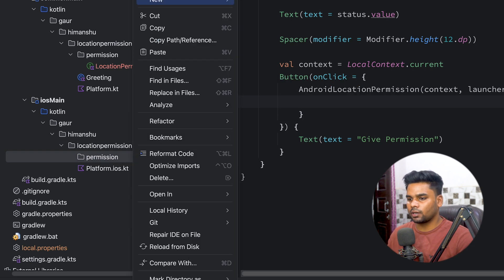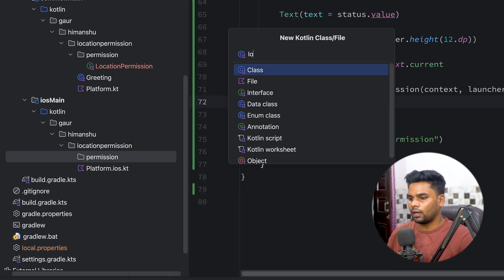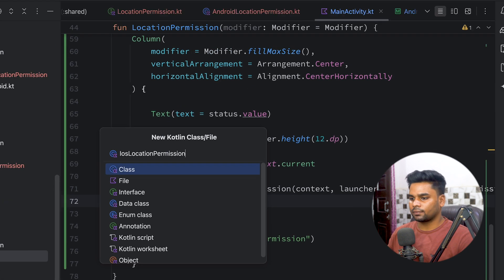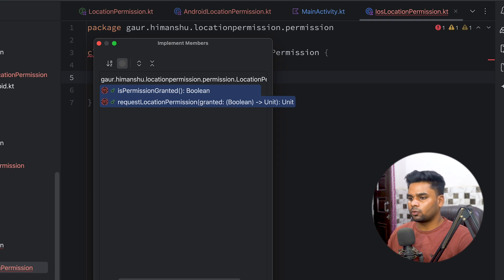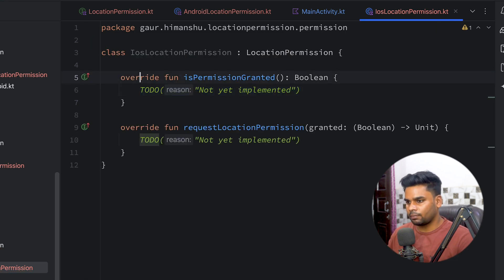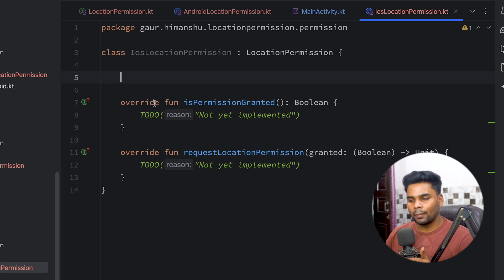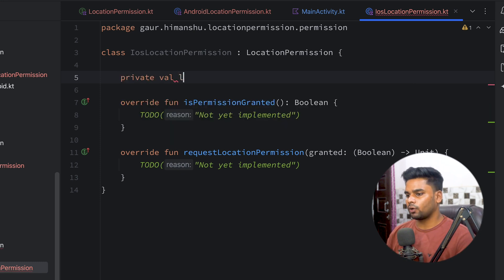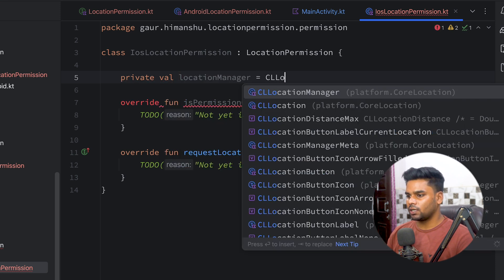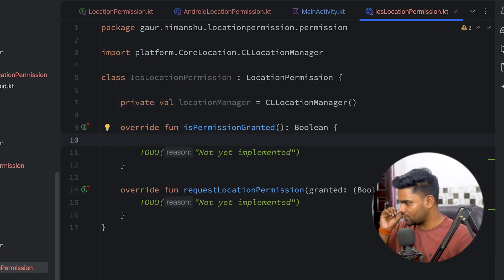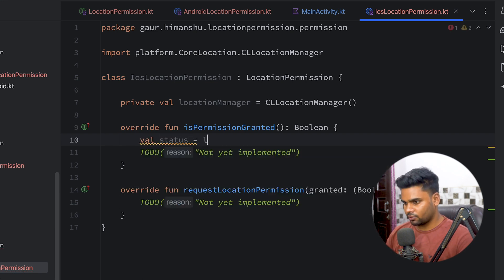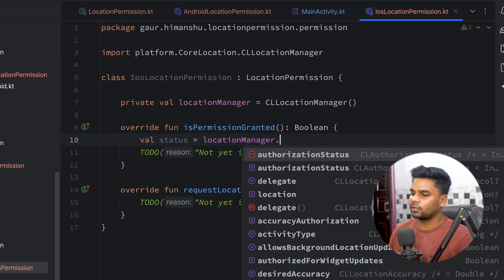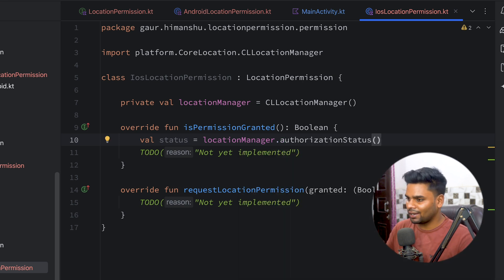In the iOS main module, create a directory named 'permission' and inside it create a class named IosLocationPermission. This class extends LocationPermission and overrides two functions: isPermissionGranted and requestLocationPermission. In iOS we use the CLLocationManager class to manage location-related things. First create a locationManager using CLLocationManager, then get the authorization status.